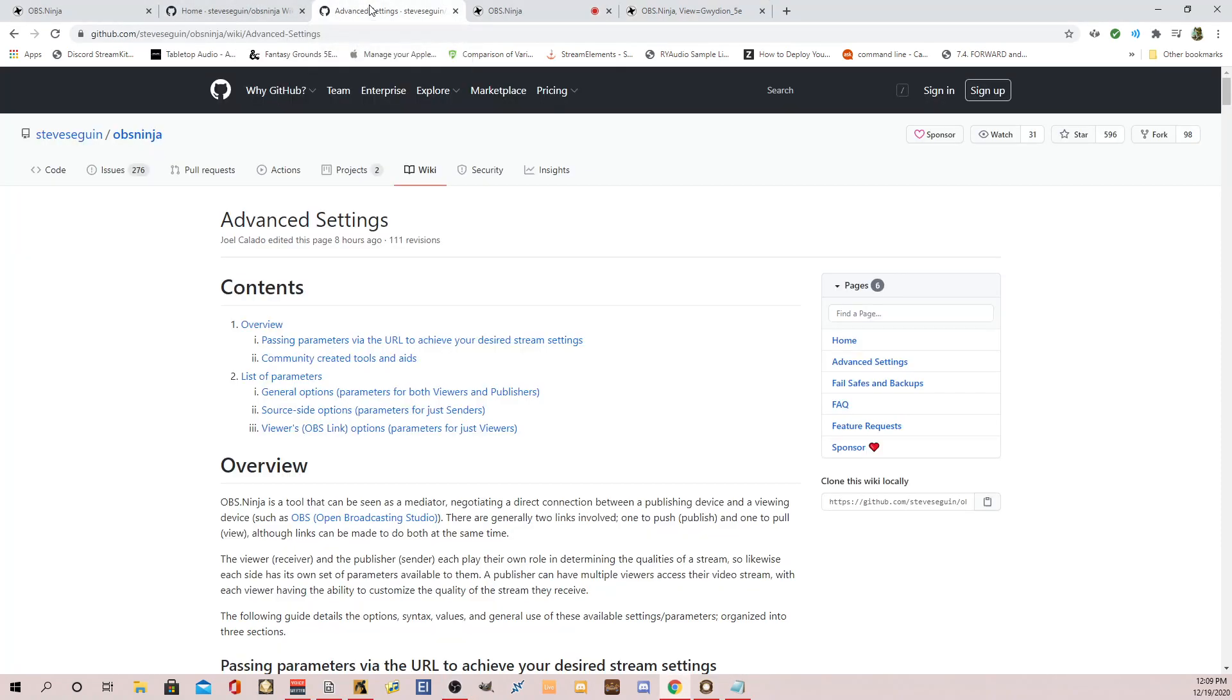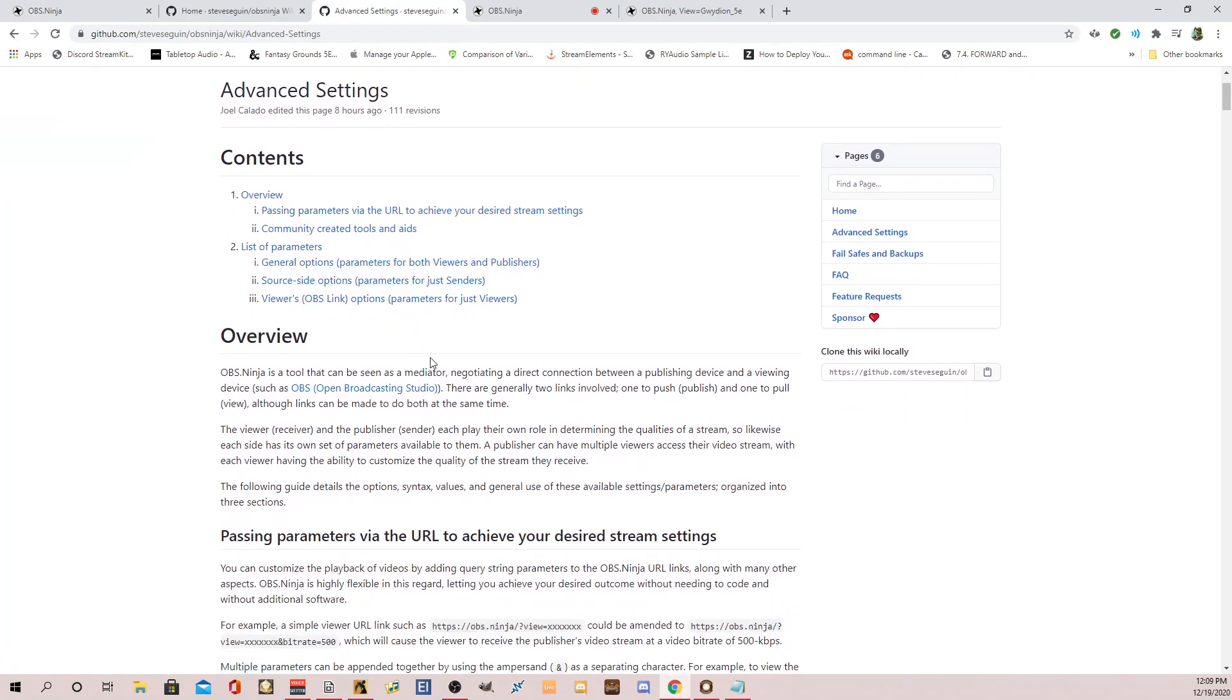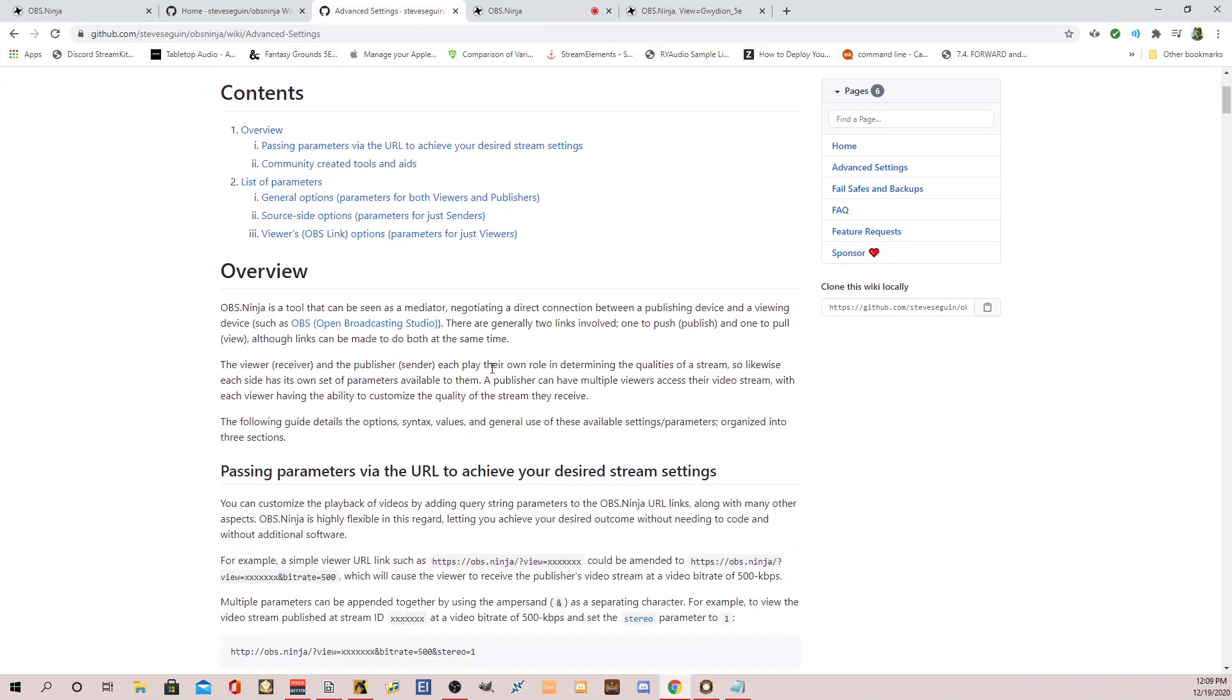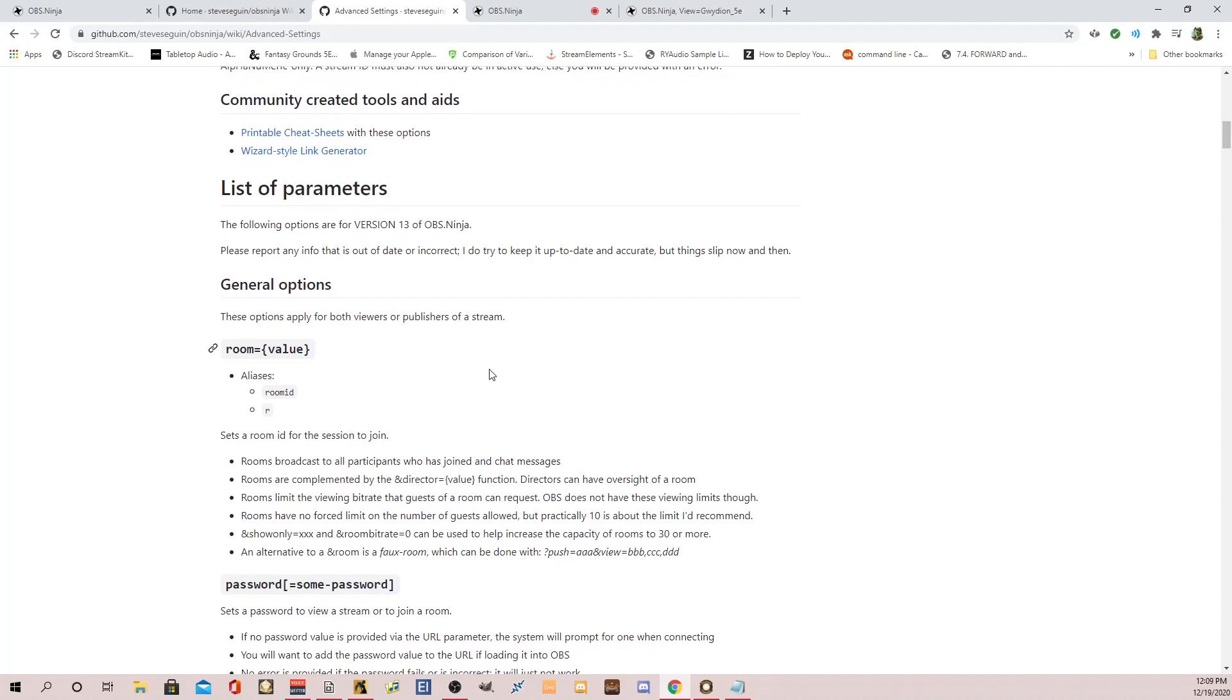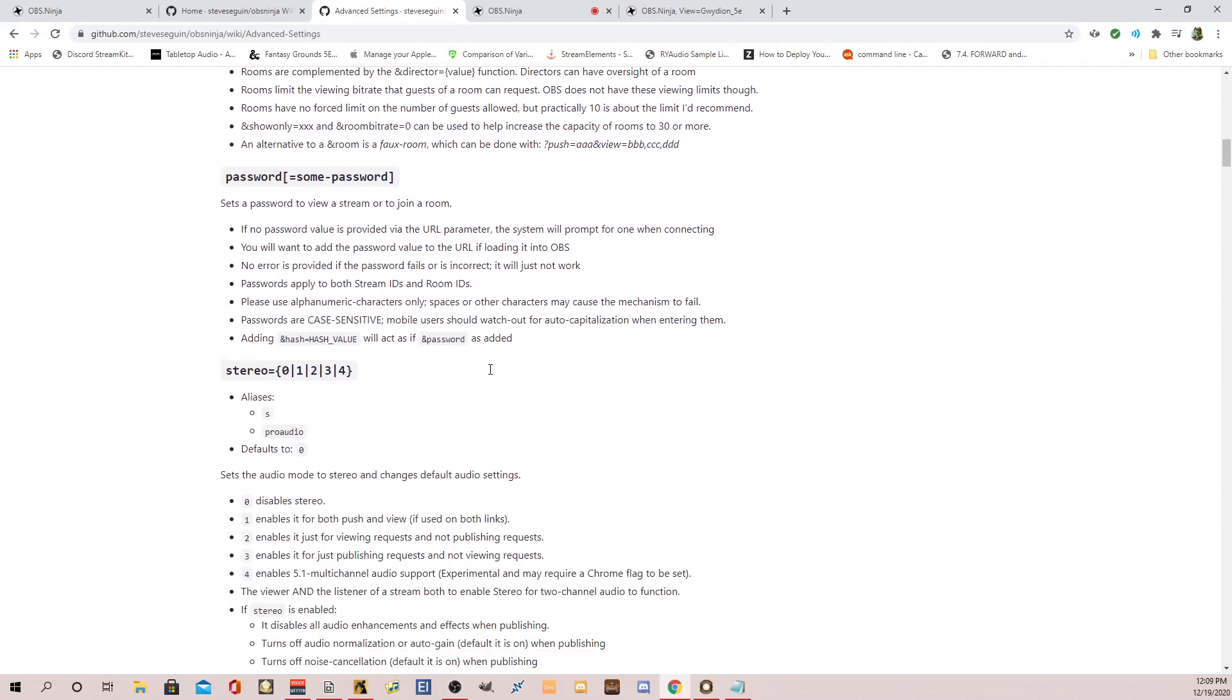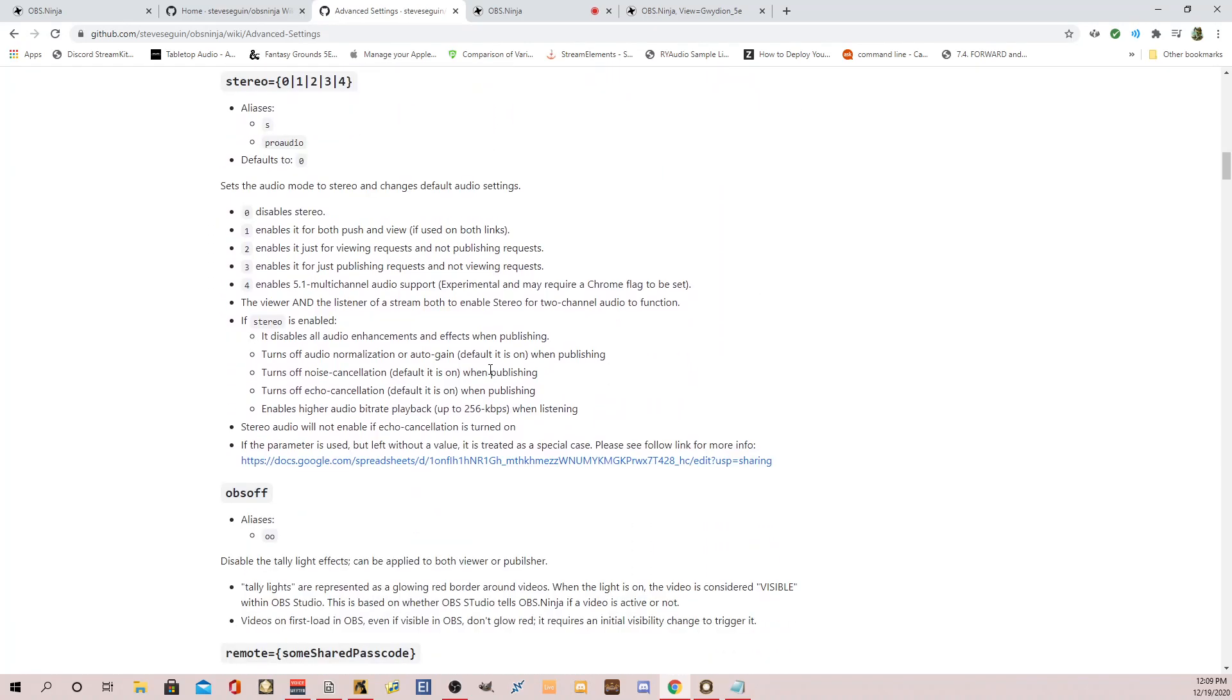There's a ton more. So again, if you go to his Advanced Settings Wiki, this gives you a ton of information. I'm sorry, this is the parameter setting. And I'll link this in the video. But it tells you all the types of parameters you can do. A lot of things on videos. You can set up rooms. You can change stereo. You can do push and pull if you want to pull in audio into a video. But it's super cool. And it's using WebRTC.